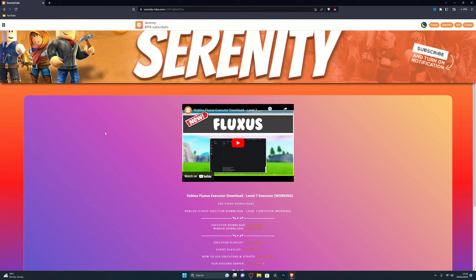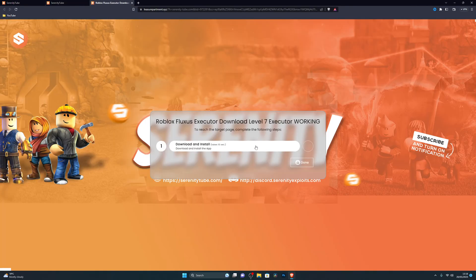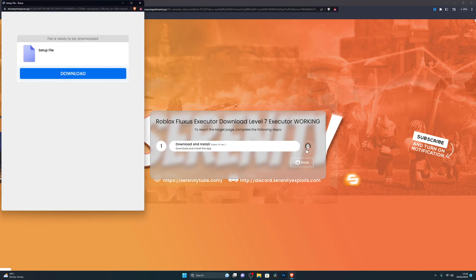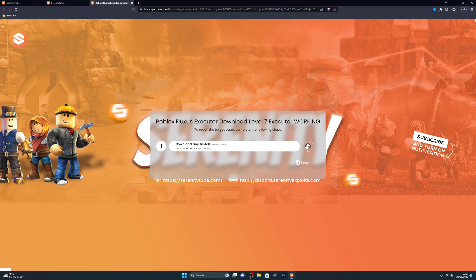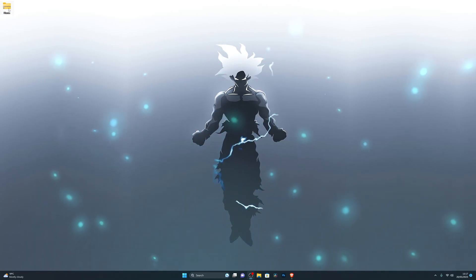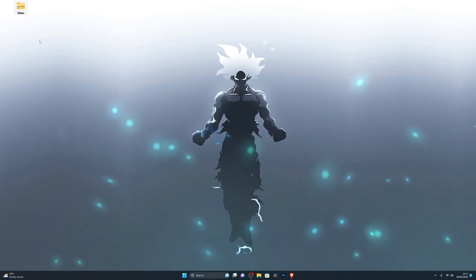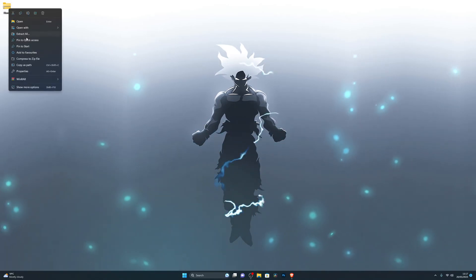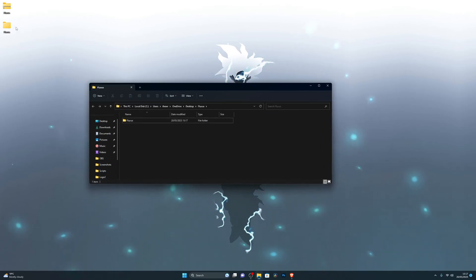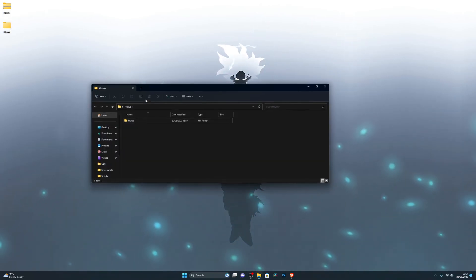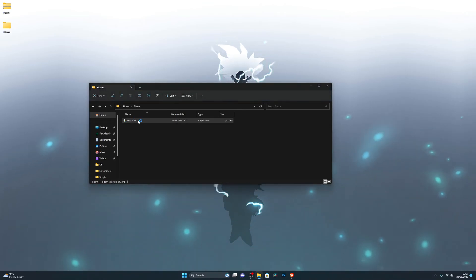Once you've turned that off, go into the first link in the description, which will be the Fluxus download link. Click the button there — it will take you to a new page; if it gives you the same page again, click it again. On that page, click the button and it will start a little countdown. You don't need to do the small download that appears — close out of that. Once the countdown completes, it will give you the download link. Once you have the executor downloaded, you'll see a folder — right-click it and click Extract All, then click Extract, and it will generate a new folder for you.